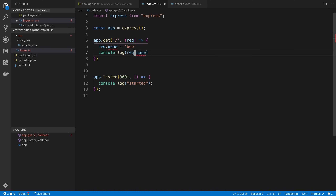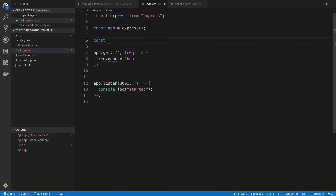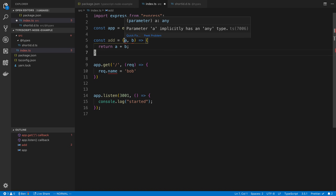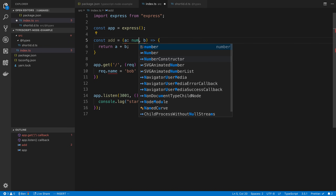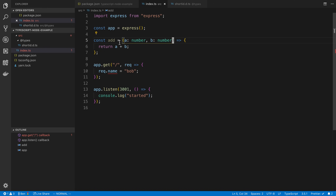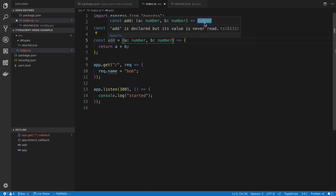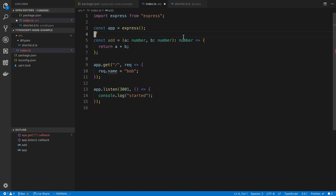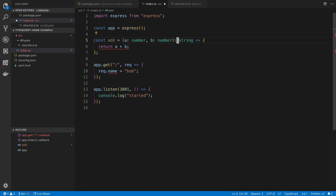Next you'll run into things with undefined. Let's say I have a function called add with parameters a and b that returns a + b. TypeScript needs to know the types — it says 'parameter a implicitly has type any'. So we say number, number. If I hover over add, I can see IntelliSense showing the parameter types and that it returns a number. I can also be explicit by adding a return type annotation — colon number — at the end of the parameter list. If I try to return a string, it will complain because I'm adding two numbers.